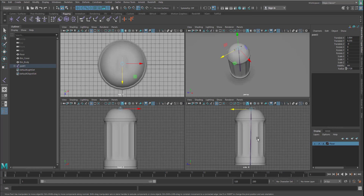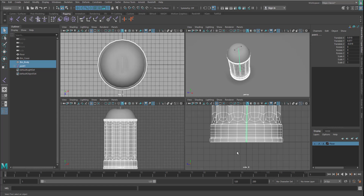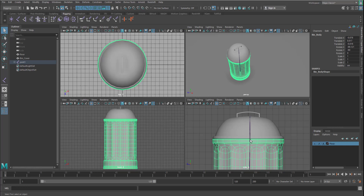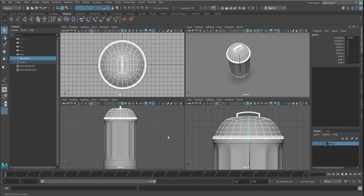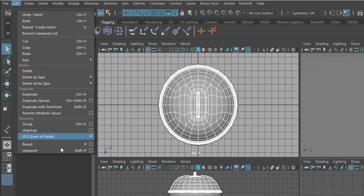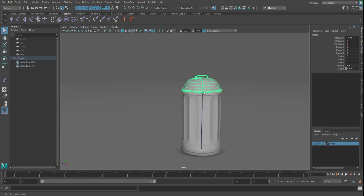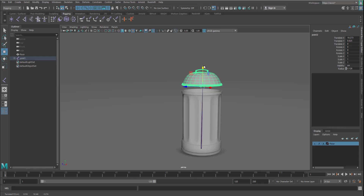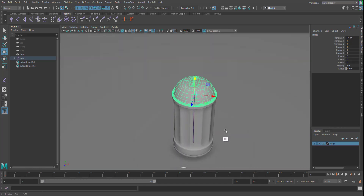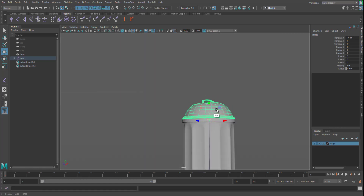Now that our joint is created directly in the middle, the next thing we want to do is parent these objects onto the joints. First, select the object you want to parent, then select the joint, and simply press P on your keyboard. You can also do the same by going to Edit and hitting Parent. Now by default we have our object bound to the joint — if I select this I can now move it wherever I want, and you can see the other one travels alongside.